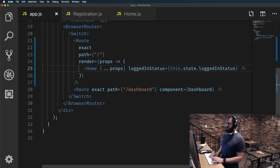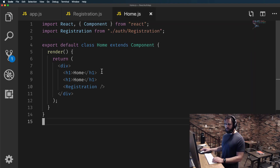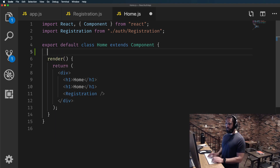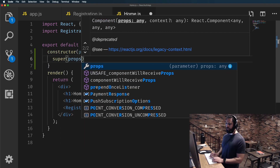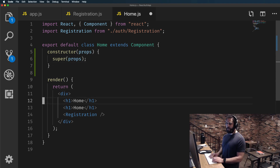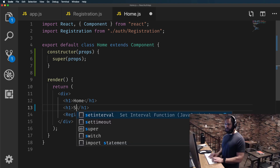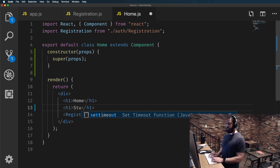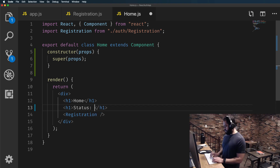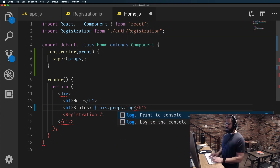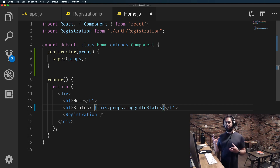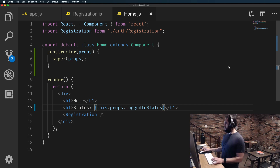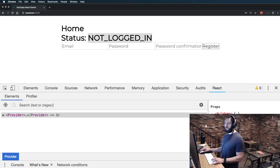Now let's test this out to see if it's working. In Home I need to call a constructor, get our props, call super so we have access to the props, and then in the h2 tag I'll display the status by calling this.props.loggedInStatus. We should now have a tag that shows the logged-in status of 'not logged in' on our home page — and there we go, it's pulling in properly in Chrome.